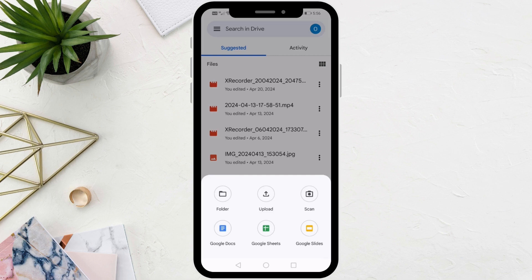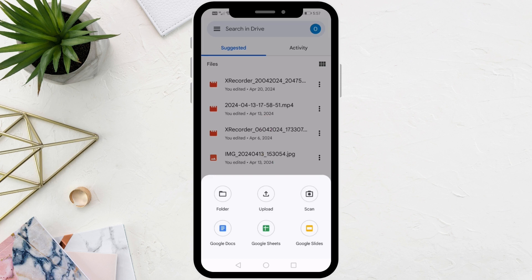The second option is Upload, through which you can upload the music file directly to Google Drive. Here I will click on the Upload option.